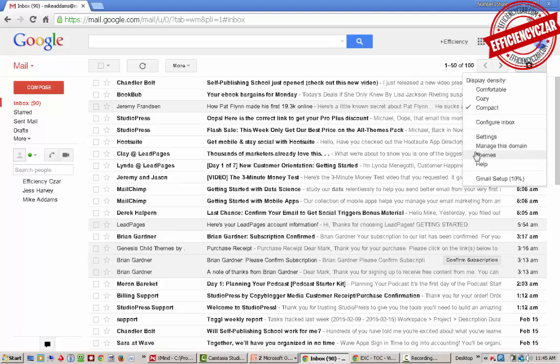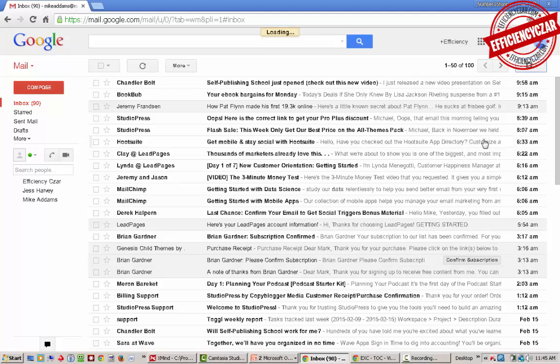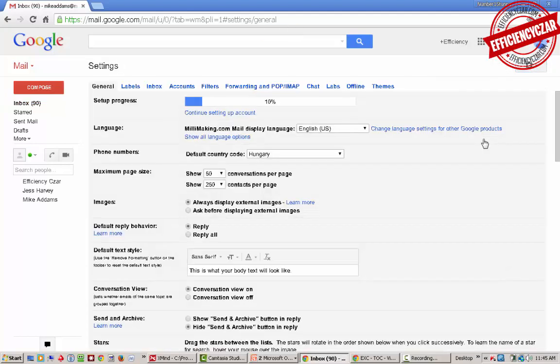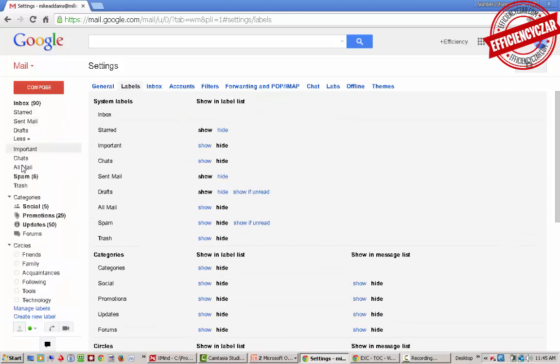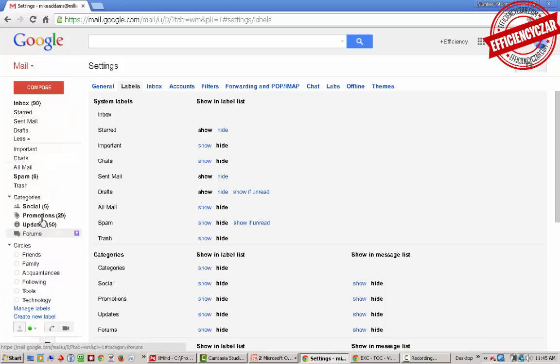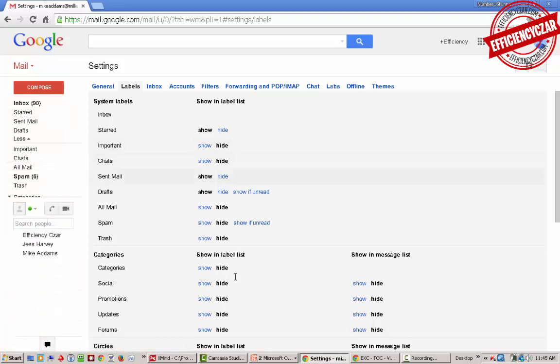The next step we're going to do is change the labels and add some labels here. There's some labels already defaulted - this is the section where all your labels are. Click on more and you have a bunch of different labels inside here. This is what Gmail defaults with, but you can add your own labels.